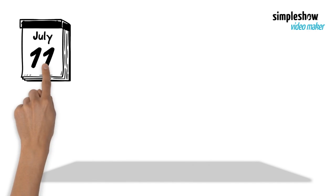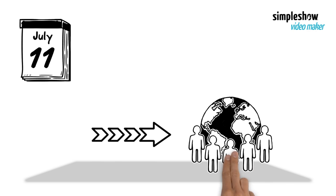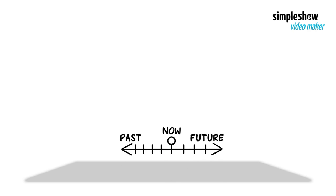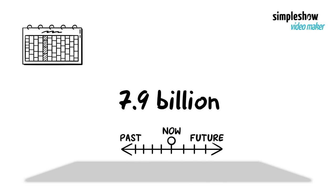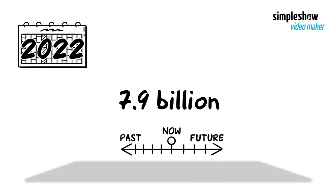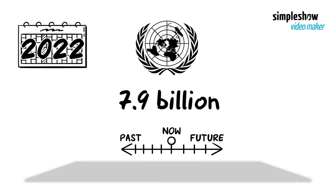With 11 July 2022 approaching, it will be fitting to look at a few interesting population facts. The current world population is 7.9 billion as of May 2022, according to the most recent United Nations estimates.